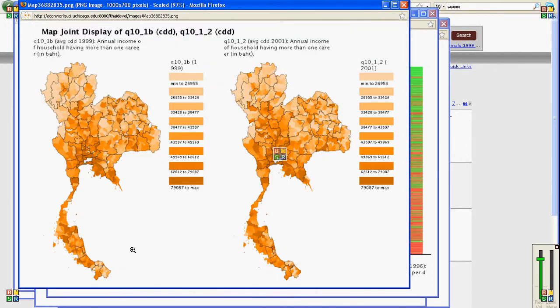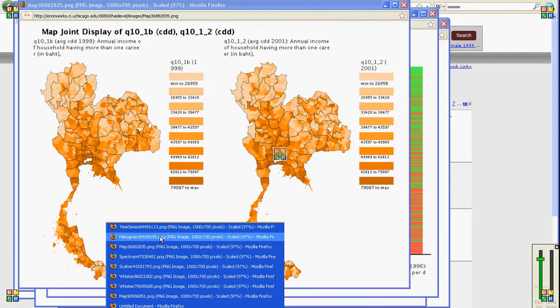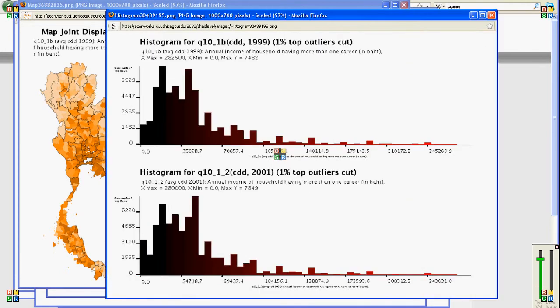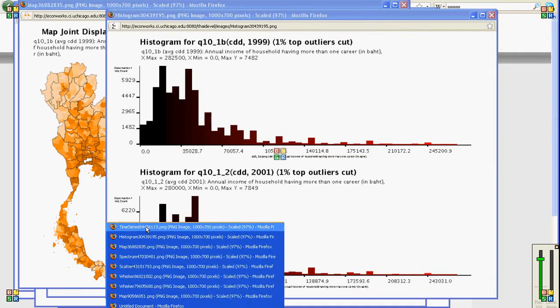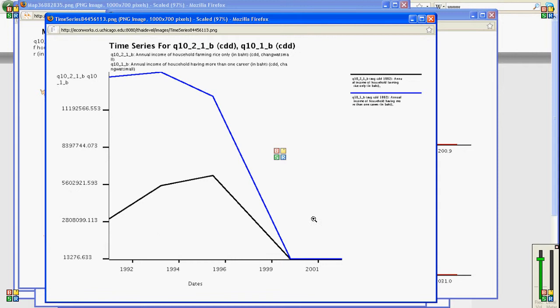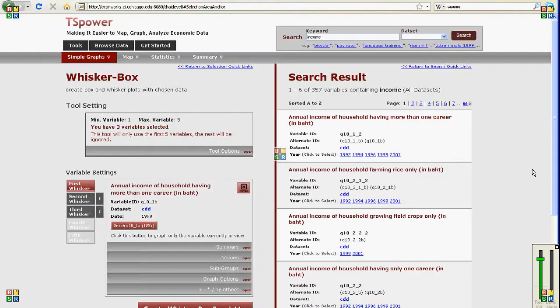You can also put various maps together on the same image to do comparison of different variables, and you can also do histograms, time series, among others.